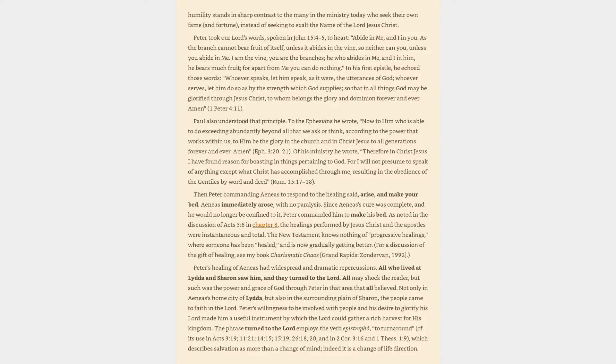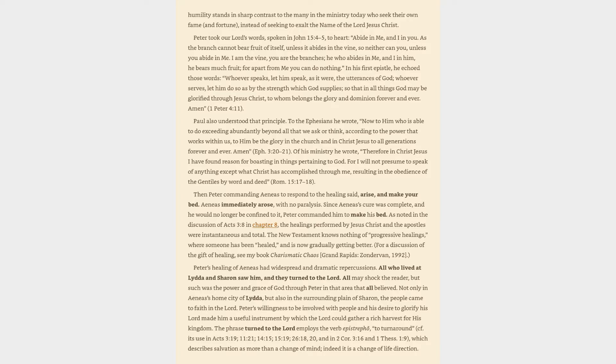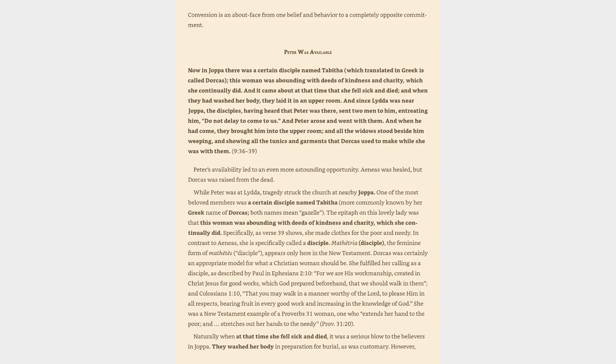Peter's willingness to be involved with people and his desire to glorify his Lord made him a useful instrument by which the Lord could gather a rich harvest for his kingdom. The phrase turned to the Lord employs the verb epistrophe, to turn around. Its use in Acts describes salvation as more than a change of mind, indeed it is a change of life direction. Conversion is an about-face from one belief and behavior to a completely opposite commitment.